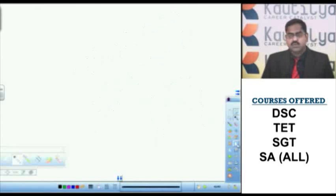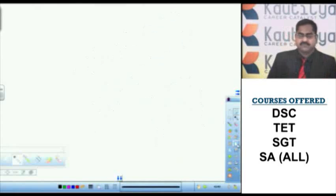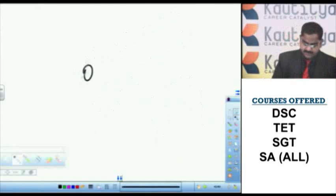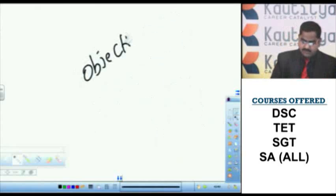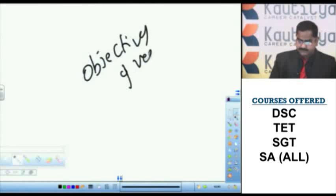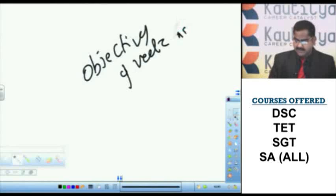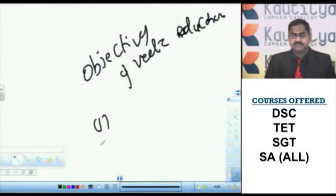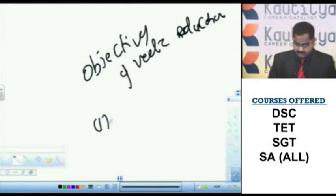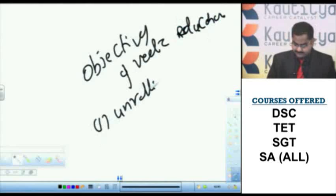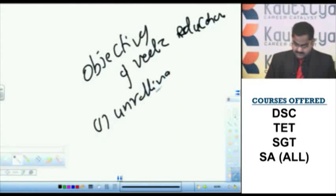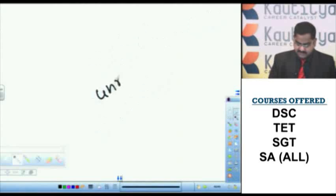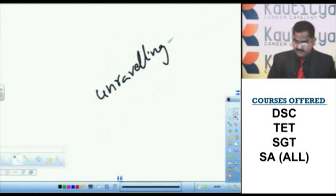What are the objectives of Vedic education? Objectives of Vedic education. First one, unravelling soul.